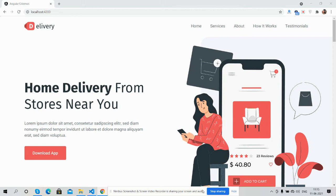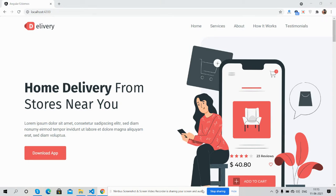Hello guys, welcome back to my channel. This is Ajay and I hope you all are doing great. In this video, I'm going to show you an Angular 12 and Bootstrap 5 food delivery application landing page that is fully responsive.